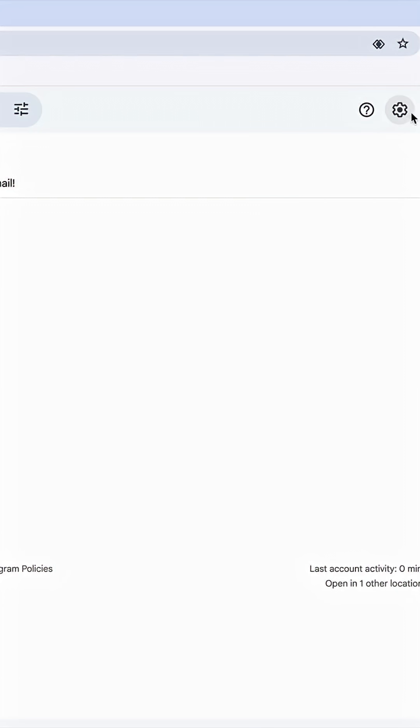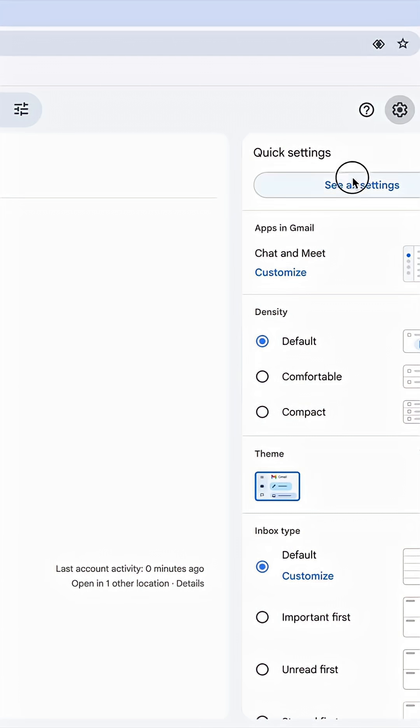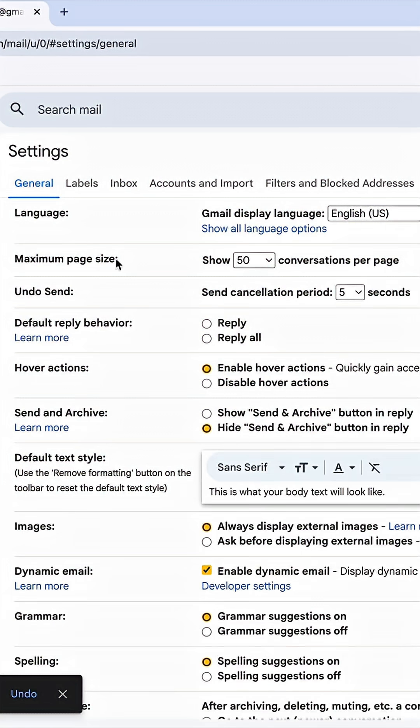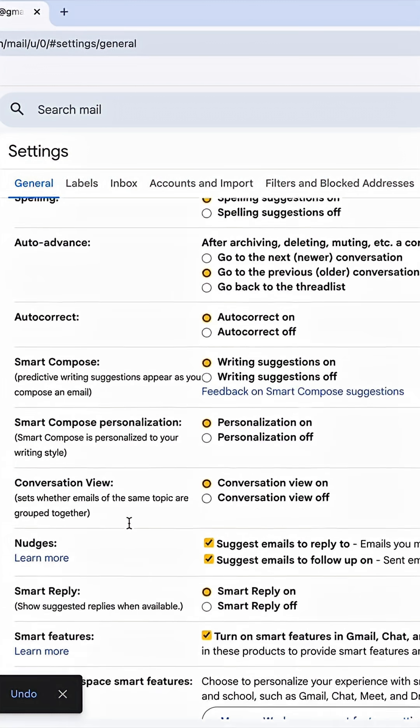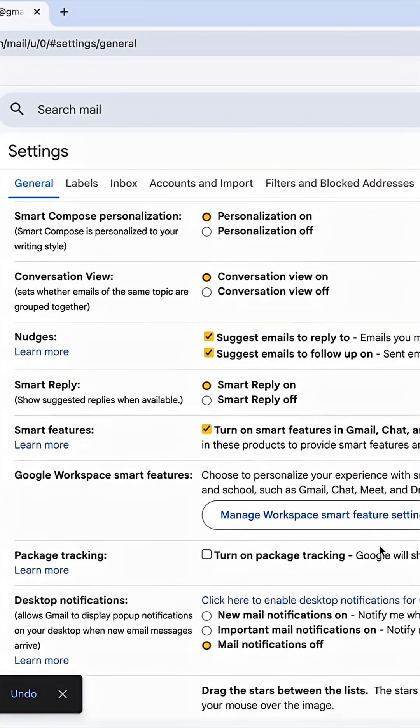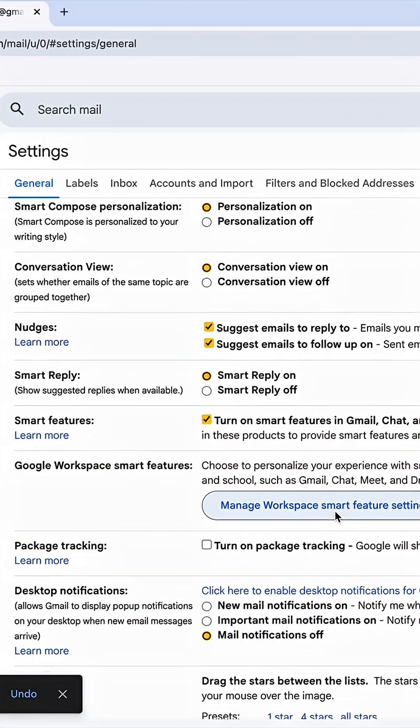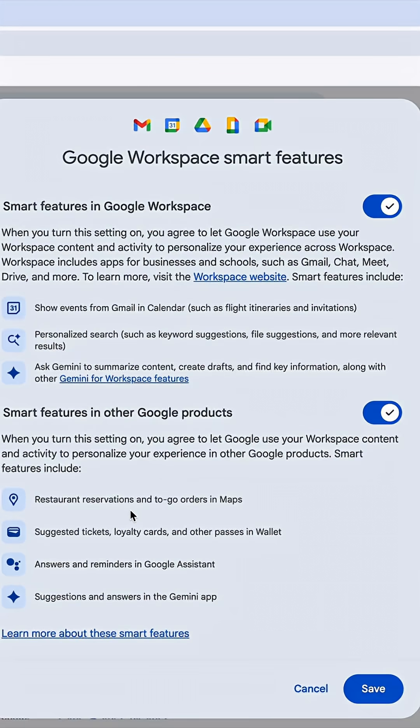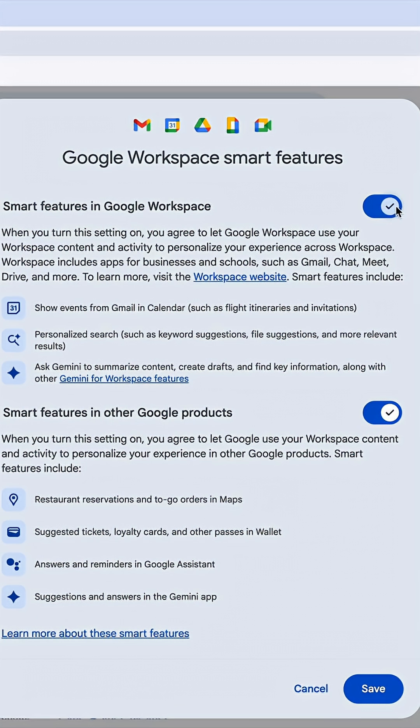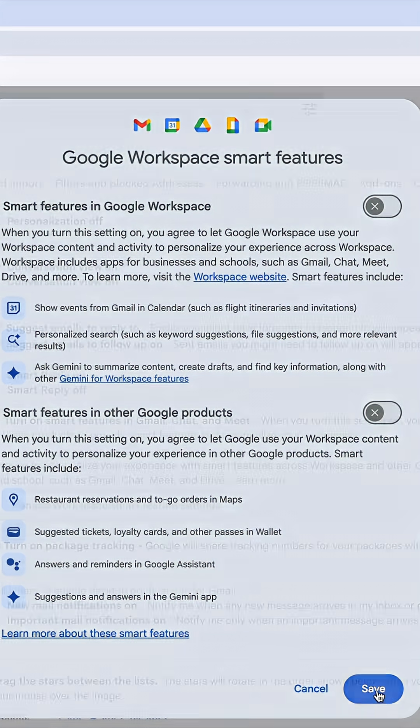The second thing I'm going to do, I'm going to go back into Settings, See All Settings, again in General. And here I'm going to go into Manage Workspace Smart Feature Setting. And I'm going to uncheck the Smart Features in Google Workspace because I do not agree to this, and Smart Features in other Google products because I do not agree to this. And then click Save Changes.